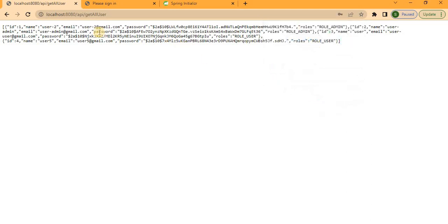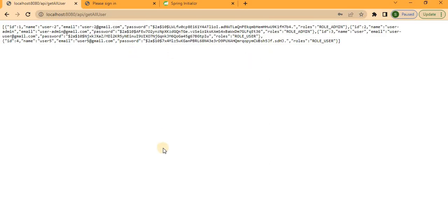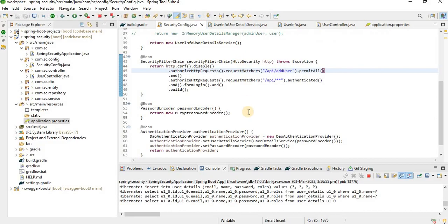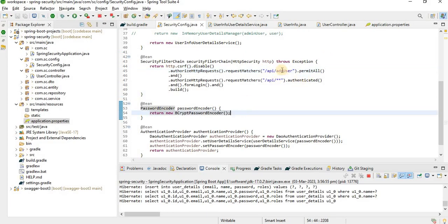Access denied — HTTP 403 — meaning authentication failed for this endpoint when using the admin user. That confirms the role-based restriction is working. Now let's try to access /get-all-user. Since I'm already logged in as admin, I'm able to get all the users.